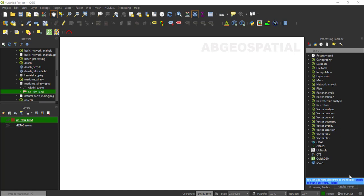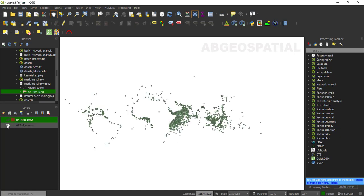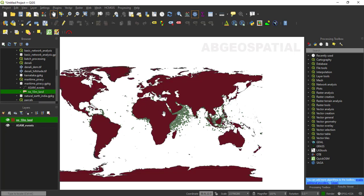Once you have obtained your data, you need to add the data here. I have this maritime piracy accident data with a land layer. As you can see, I have the point data which shows the location of different piracy accident incidents.